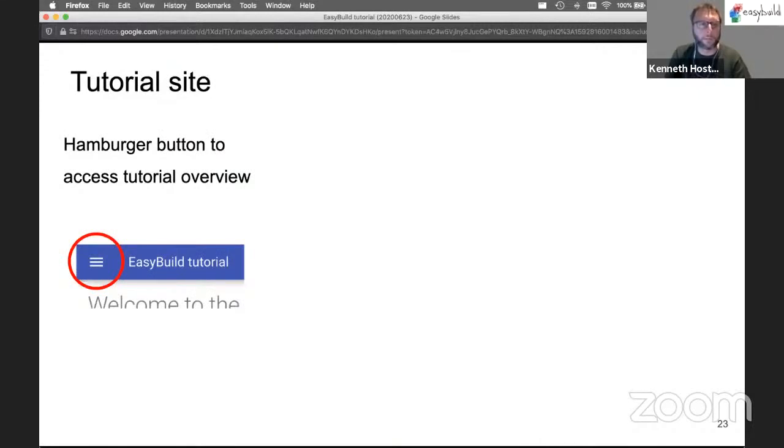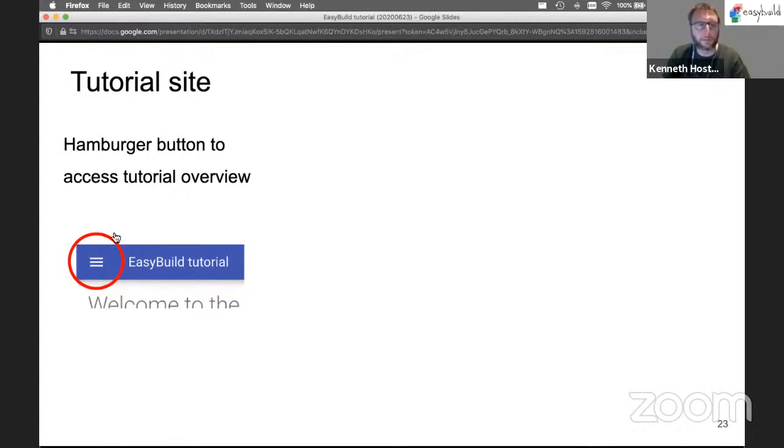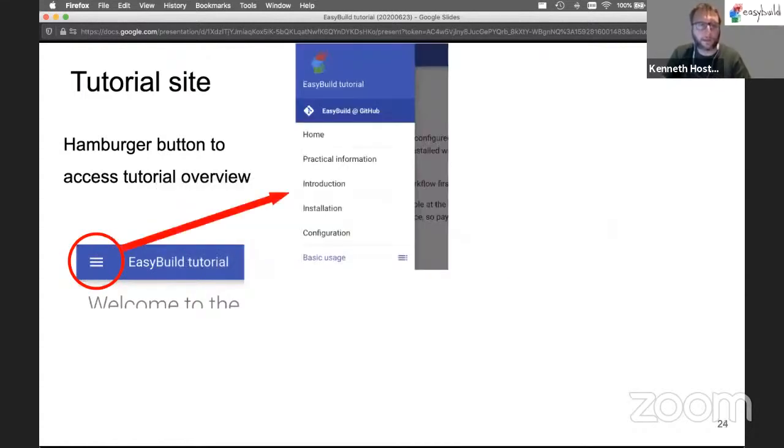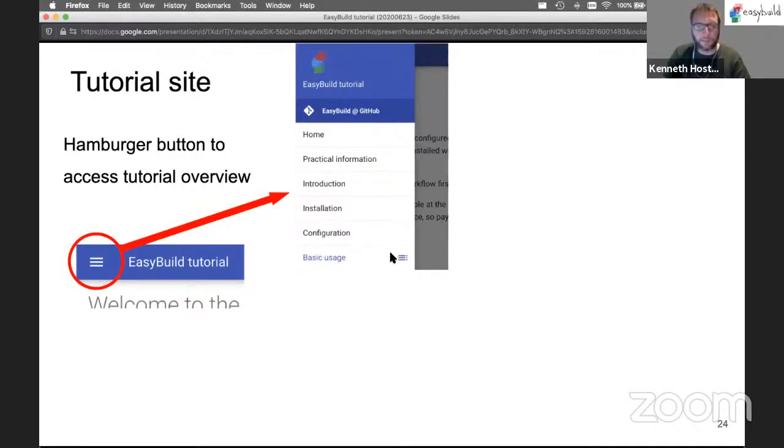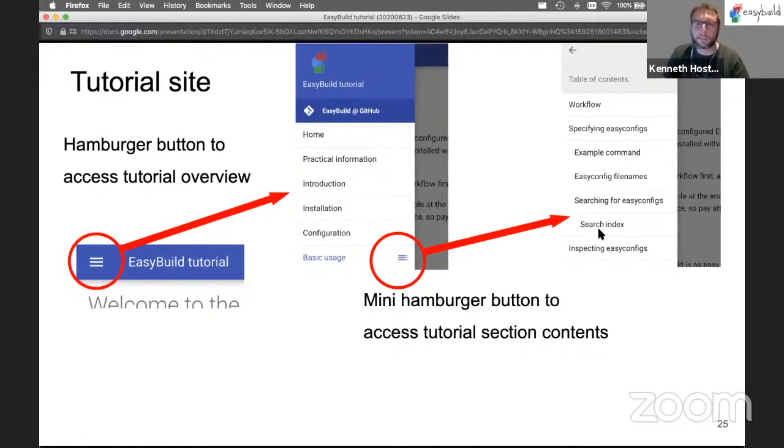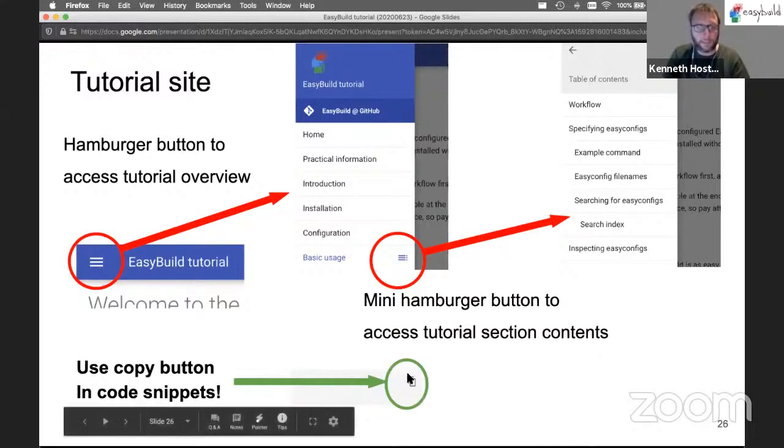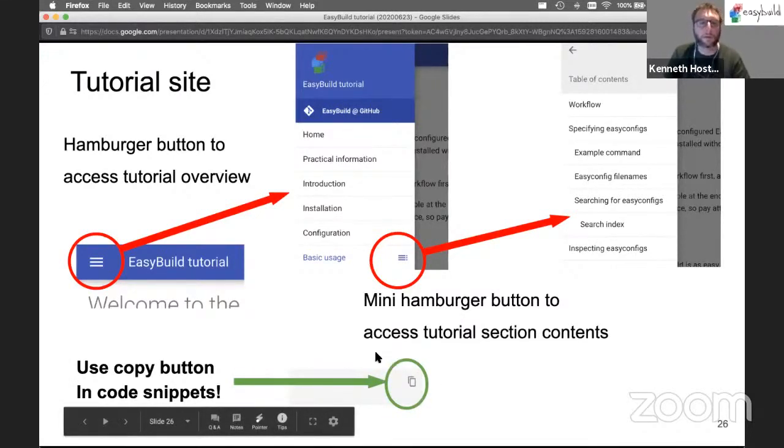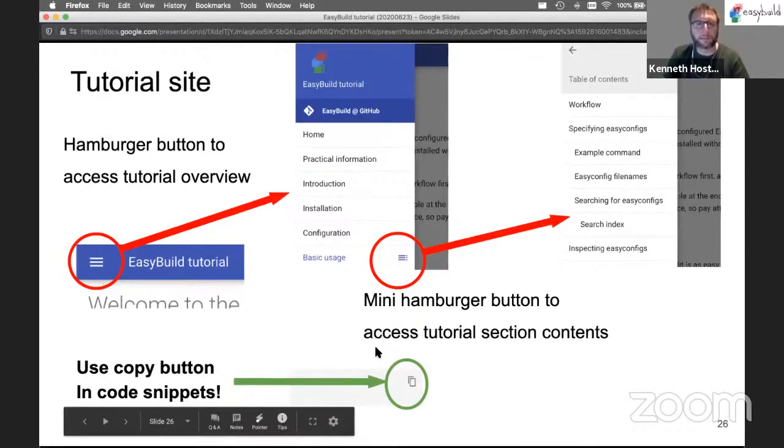The tutorial website itself has a hamburger menu here on the left which you can click on to get an overview of the tutorial and the different sections. For each of these subsections there is a sub menu which is again a small hamburger menu that you can click to see the different sections in that particular part of the tutorial. Please use the copy button in the code snippets - that will save you a lot of time in not making silly typos.